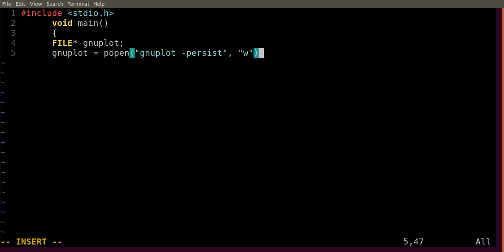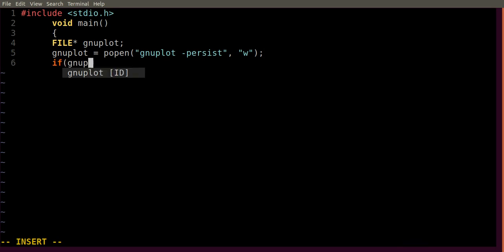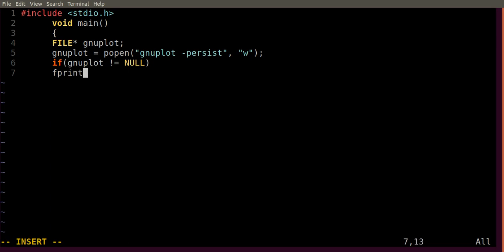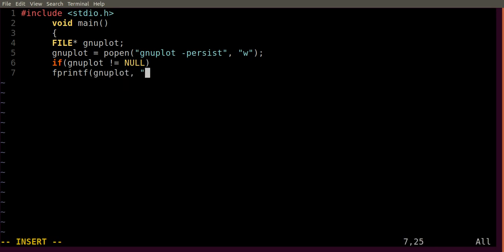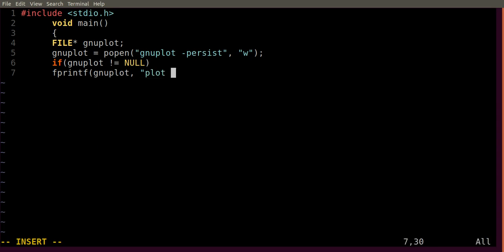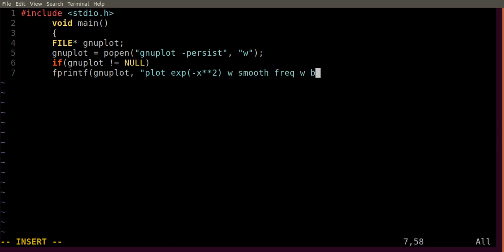And then if GNUplot is not equal to null, fprintf GNUplot. Then you just need to write the usual plot command in this part. I am going to plot exponential minus x square with smooth frequency with boxes. This is the standard GNUplot command. Then you need to write slash n for new line, and then close this and then semicolon and close the bracket.